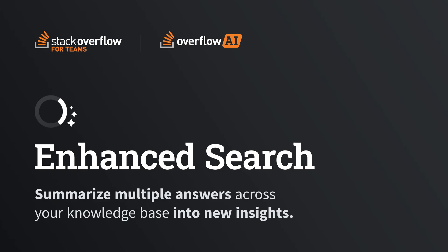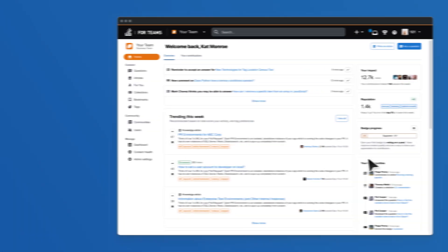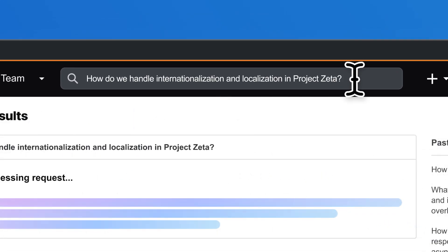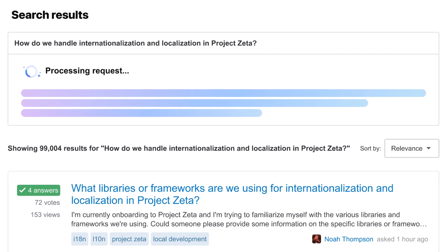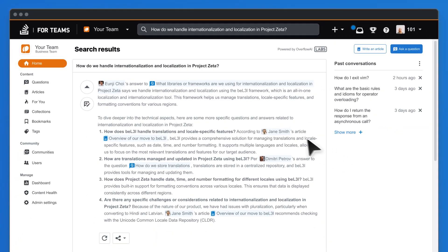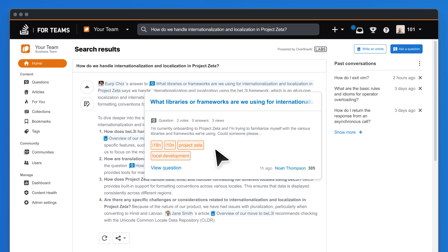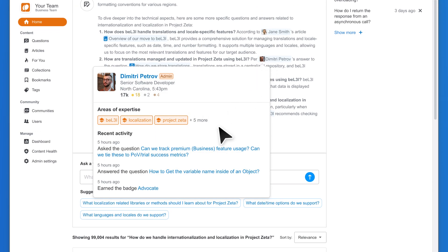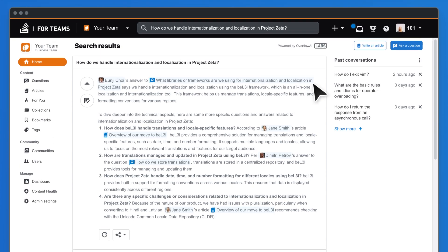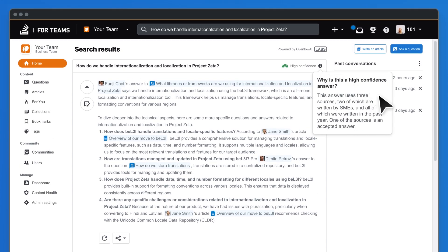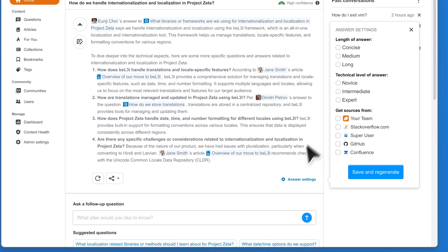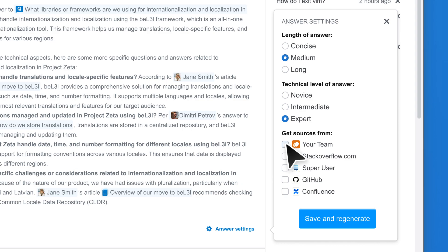Stack Overflow for Teams uses semantic search technology to interpret user needs from search queries. Enhanced Search adds the power of generative AI to provide the best answers instantly. It quickly aggregates and summarizes the most relevant search results from your internal Stack Overflow for Teams community into helpful answers that attribute subject matter experts across your organization. This streamlined search experience allows everyone to make better decisions and move past blockers faster.